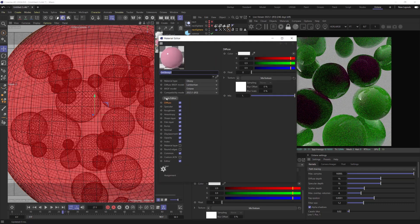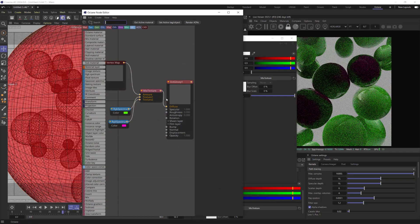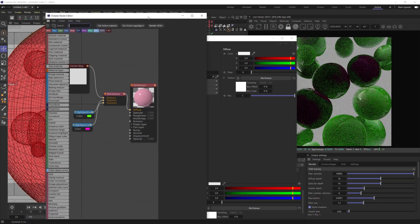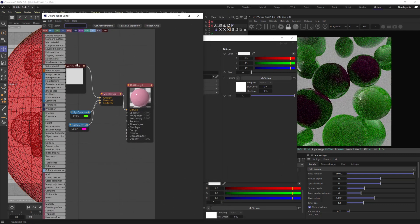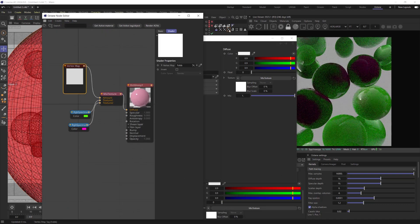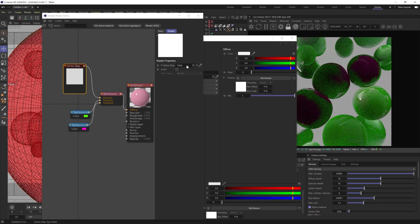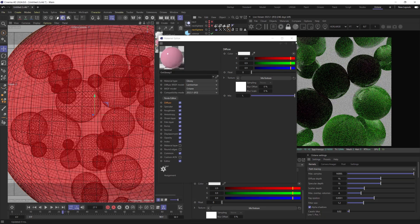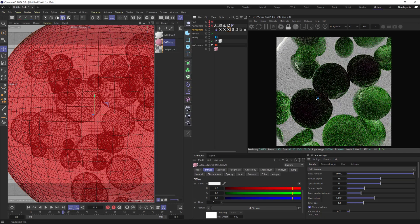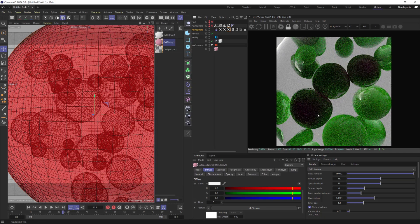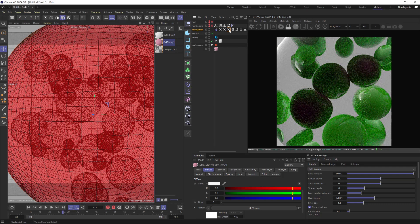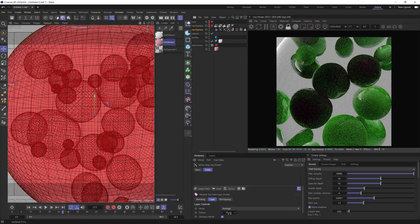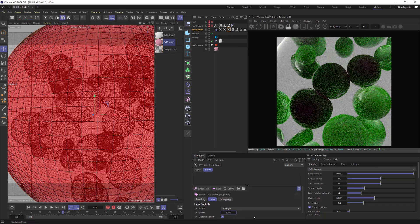In the Glossy material, we have to replace Old Vertex Map with the new one. Now pink areas are not so sharp. I think 5 centimeters radius would be enough for a good result.